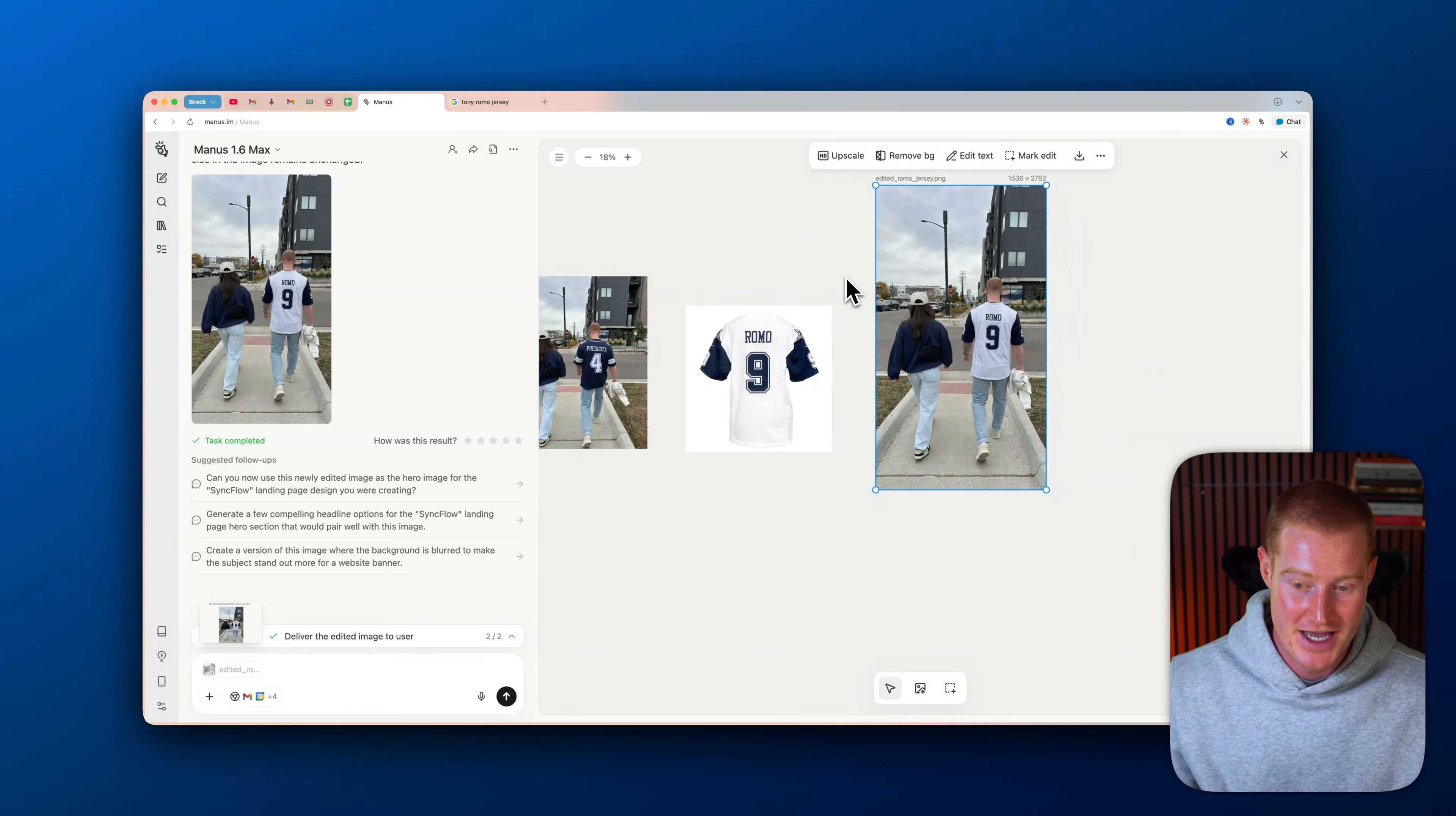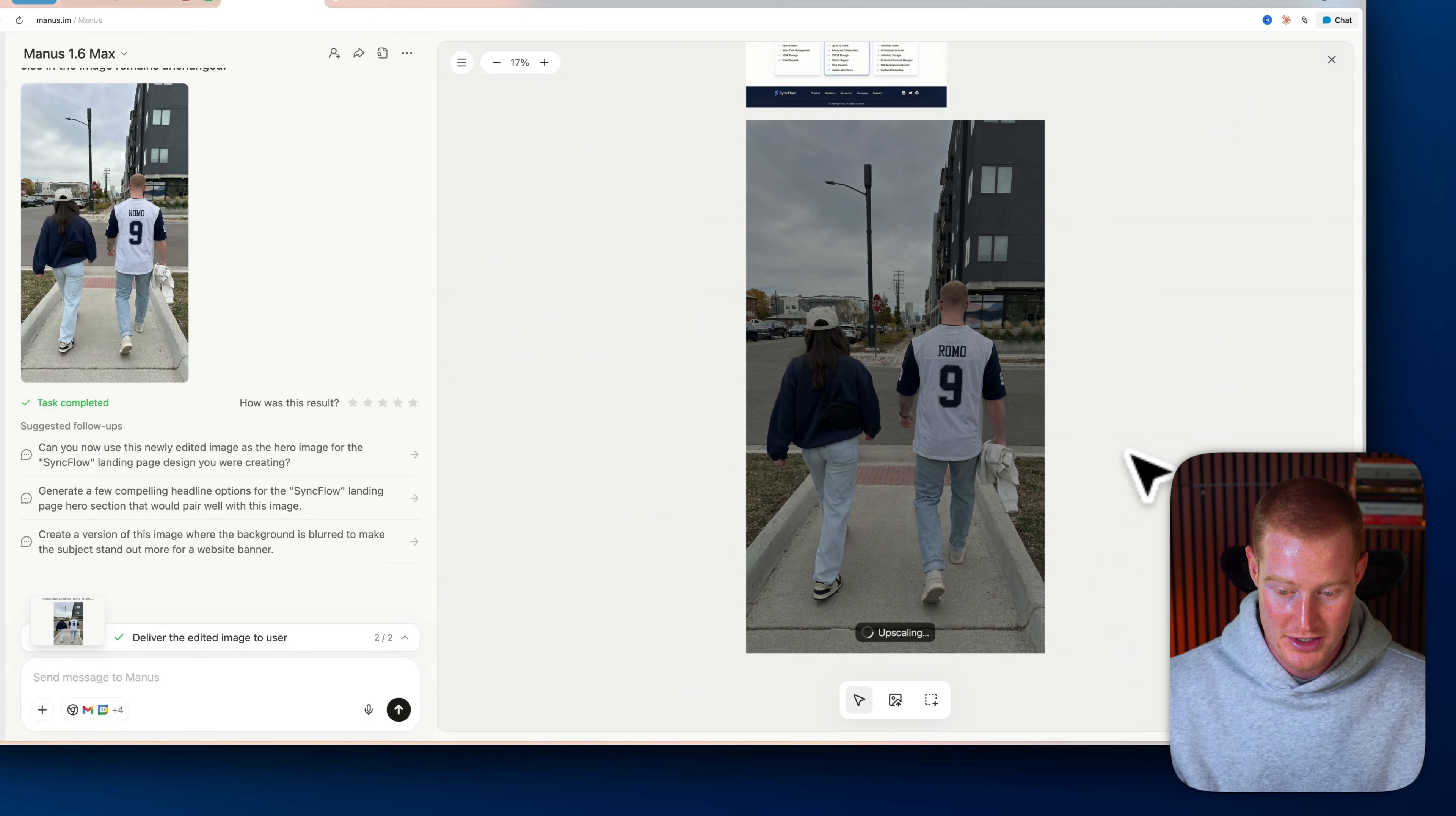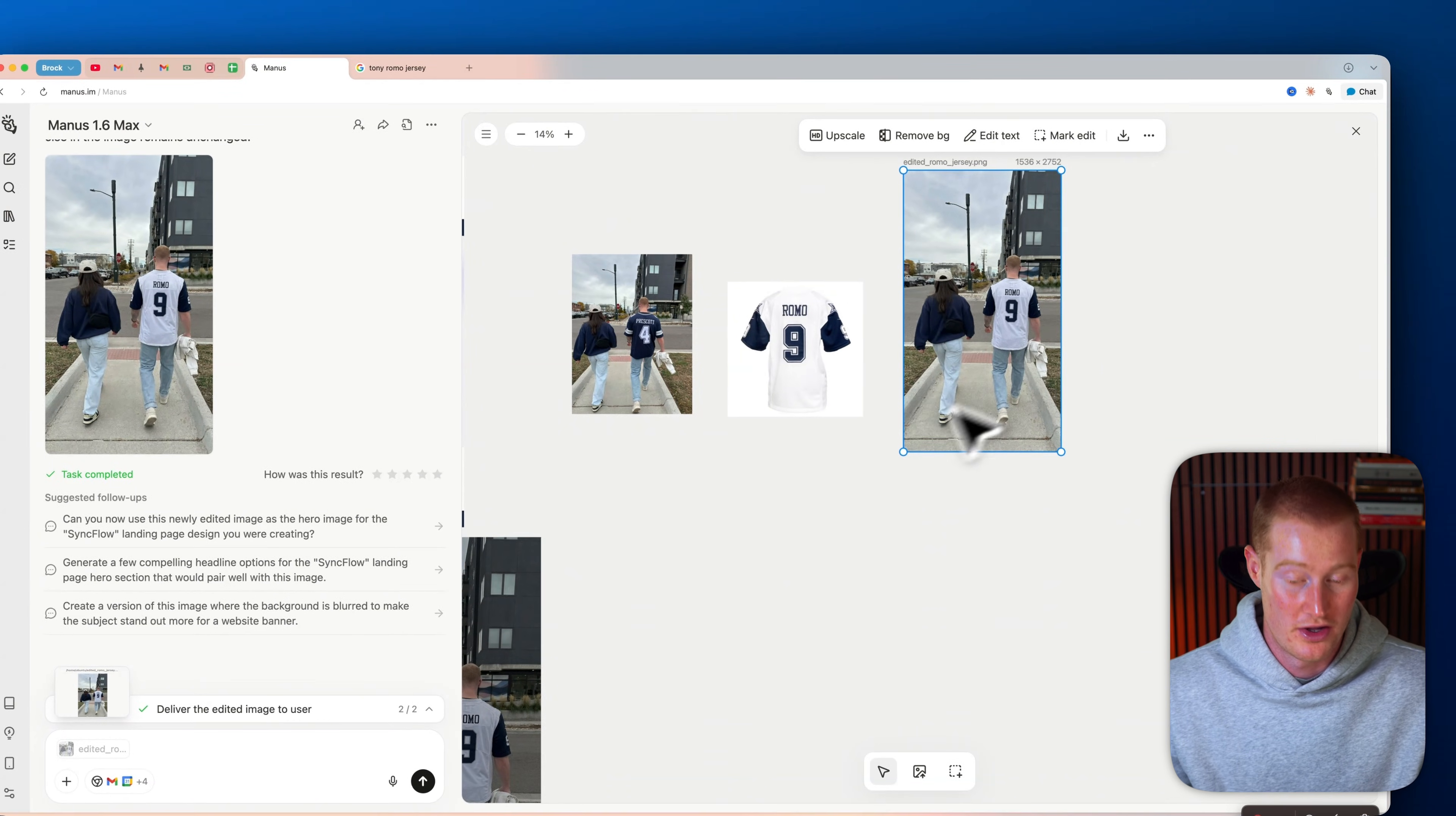And just like that, you can now see I have this edit where I'm now wearing this Tony Romo jersey. What I could do is I could even upscale our image, which will just basically turn this into a 4K resolution. I'm going to click send. And you could see that it's literally upgrading the quality of my image in real time. And then I could even go ahead and download it as well.